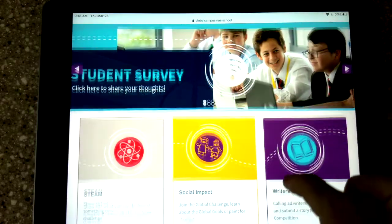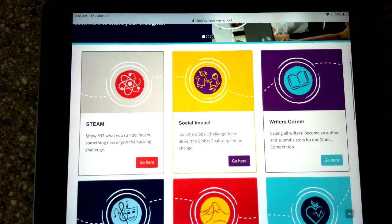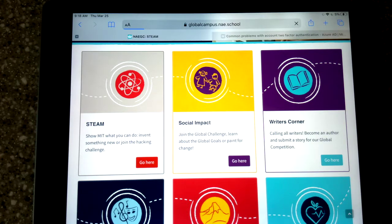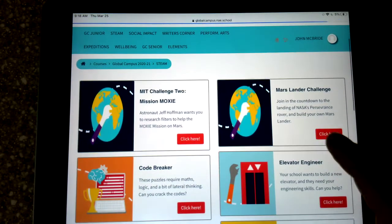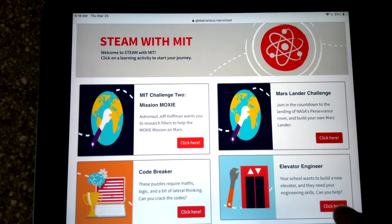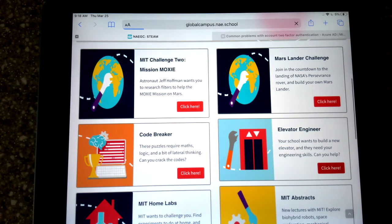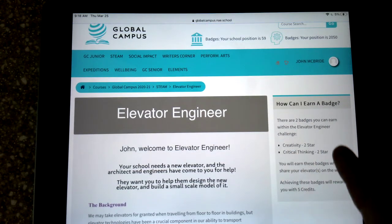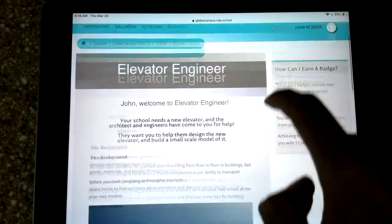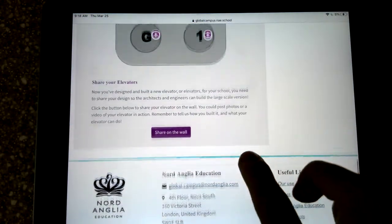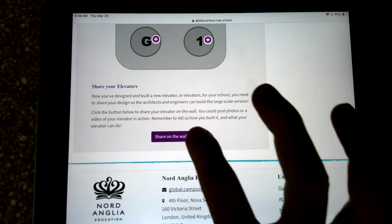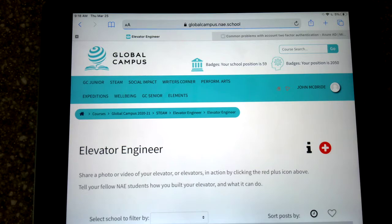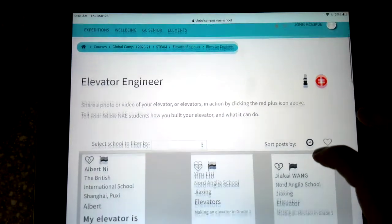For example, if one of your challenges today is the STEAM Elevator Engineer one, you're going to go to STEAM. You're going to scroll down until you see Elevator Engineer — there it is. Click here and you'll find information about how to do this challenge, how many badges you can earn. And down at the very bottom, share on the wall. All of the challenges have a wall, pretty much all of them. And the wall is where you can see other students' creations from all the different schools.